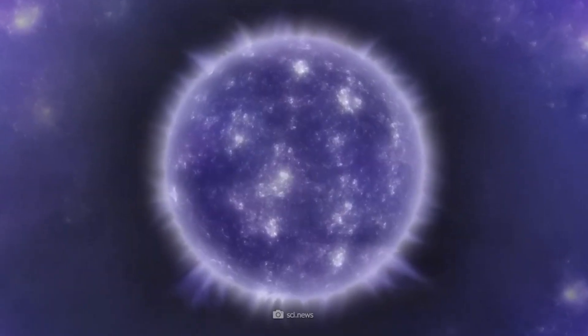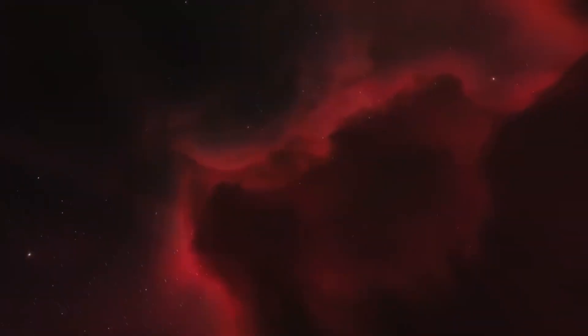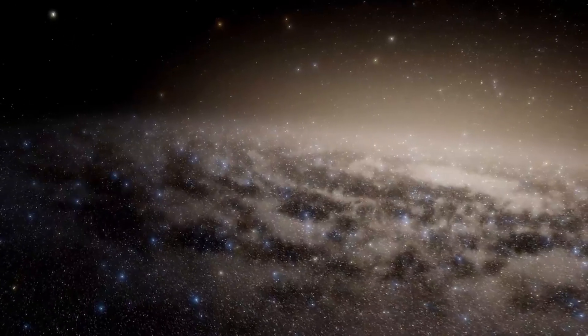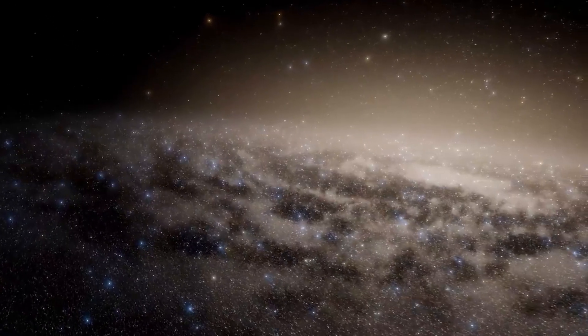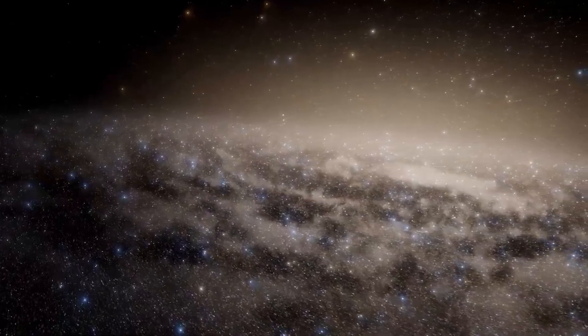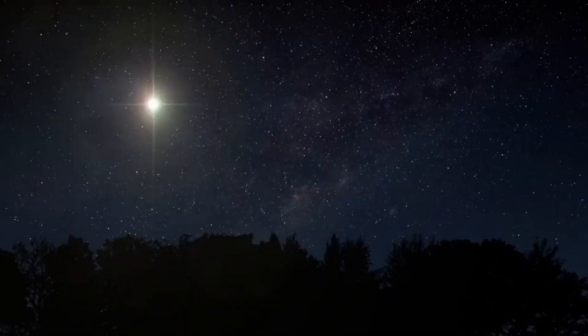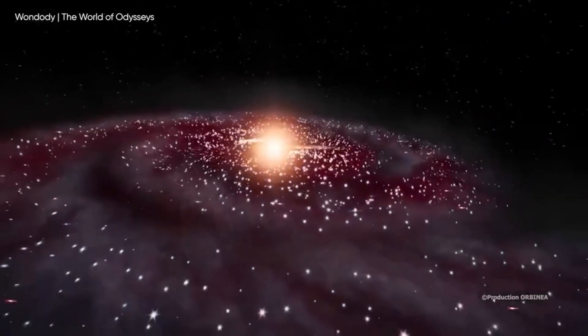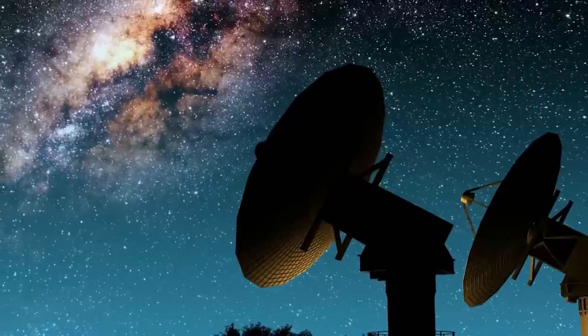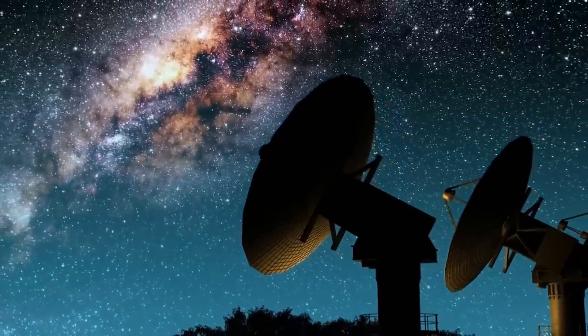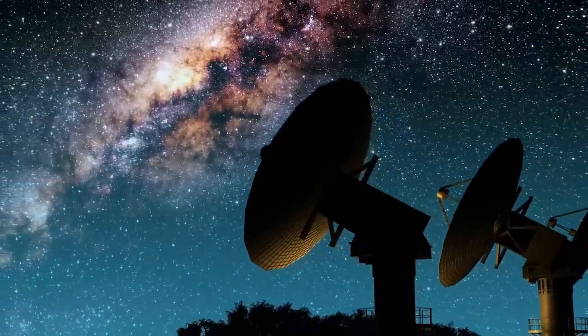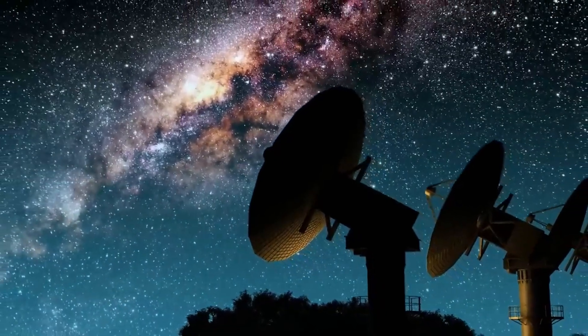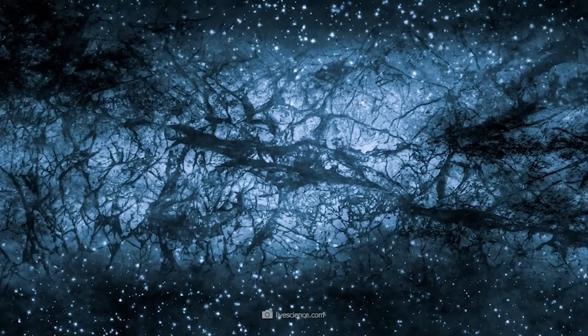The observation of galaxies growing massive at an astonishing rate poses a profound question. How did they achieve such size in such a short time? Evidence suggests that the rapid expansion of supermassive black holes during that era might hold the key. Nearly all modern galaxies, including our Milky Way, harbor these colossal entities at their cores, hinting at their crucial role in shaping galactic structures.